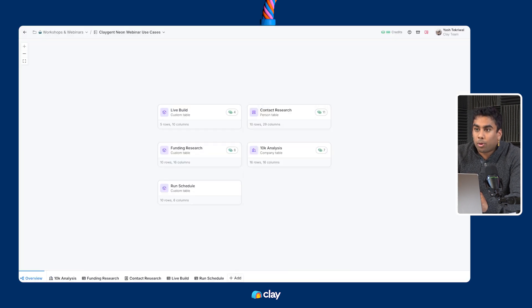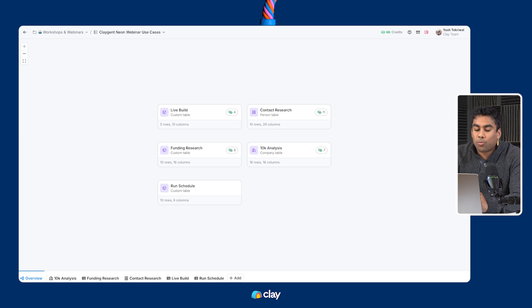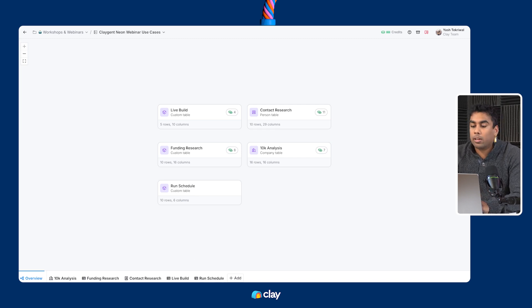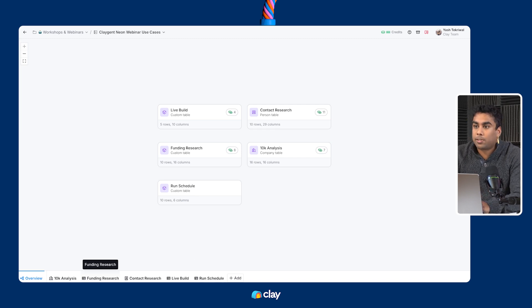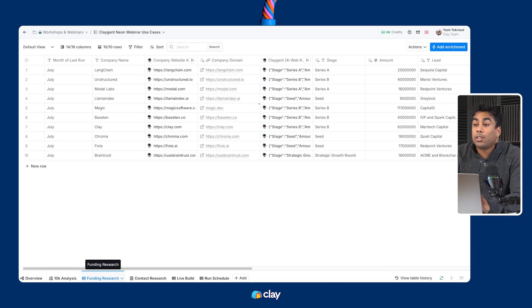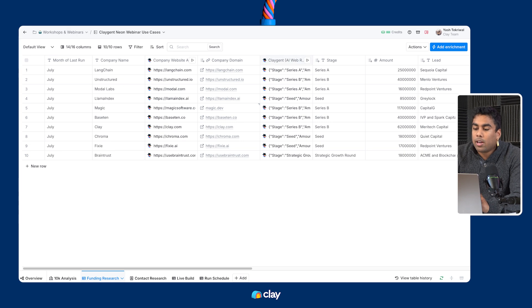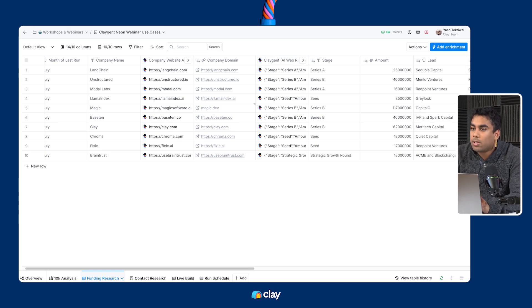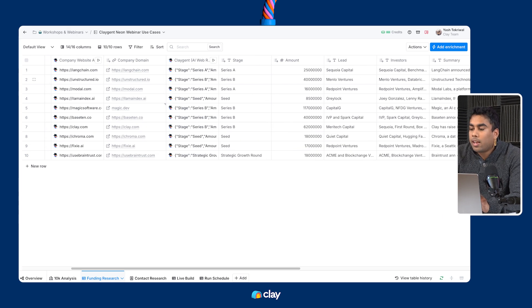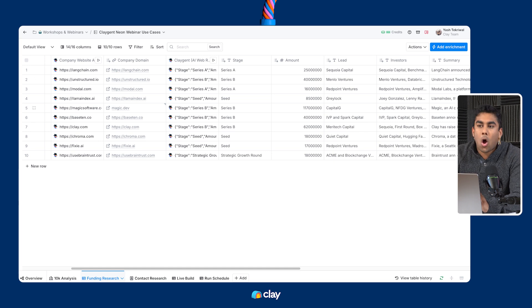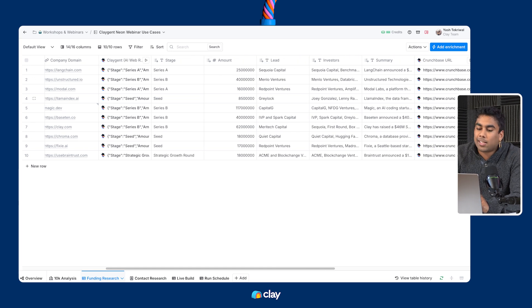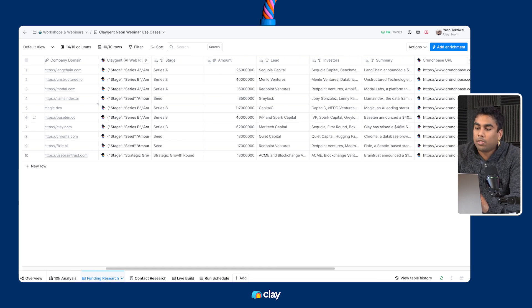For example, when you're running Klagent to find recent fundraising information about a list of companies, we can use the defined column output to return funding stage, the amount, lead investors, and the summary all in separate columns. You can see an example of that in this table right here.